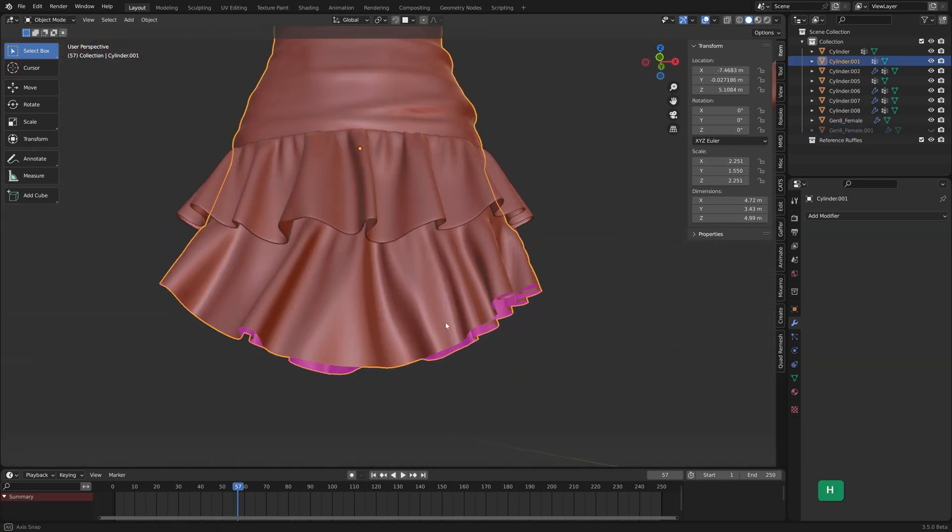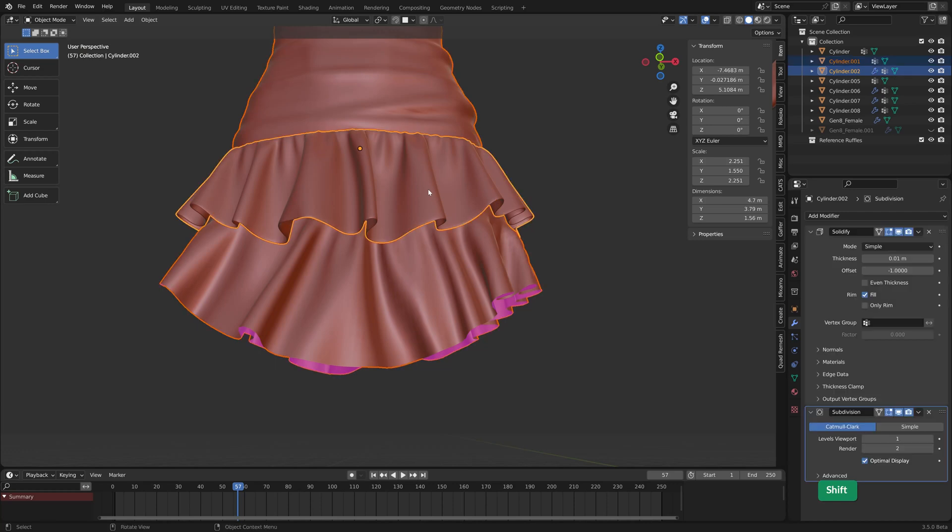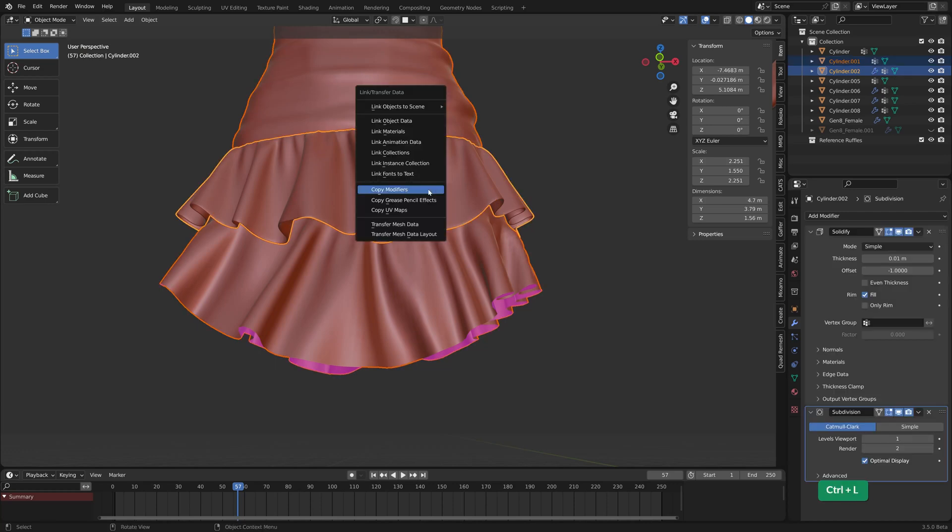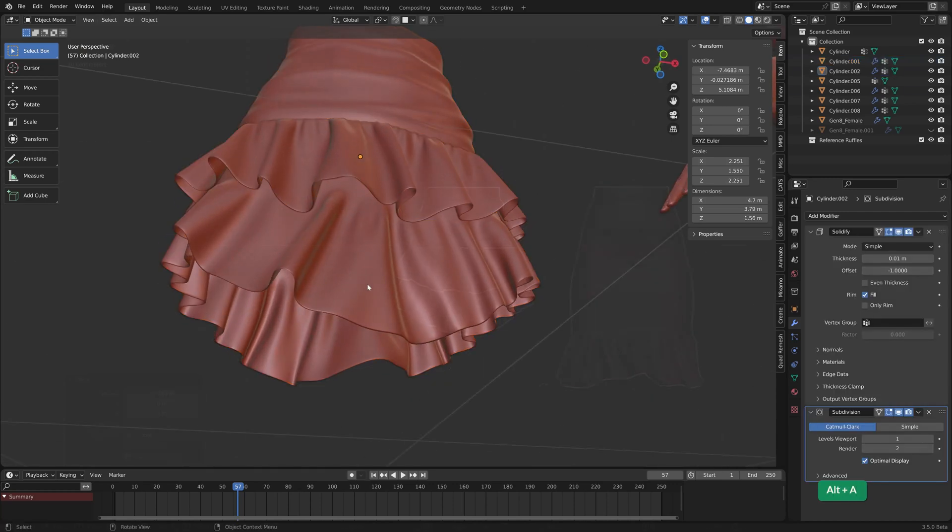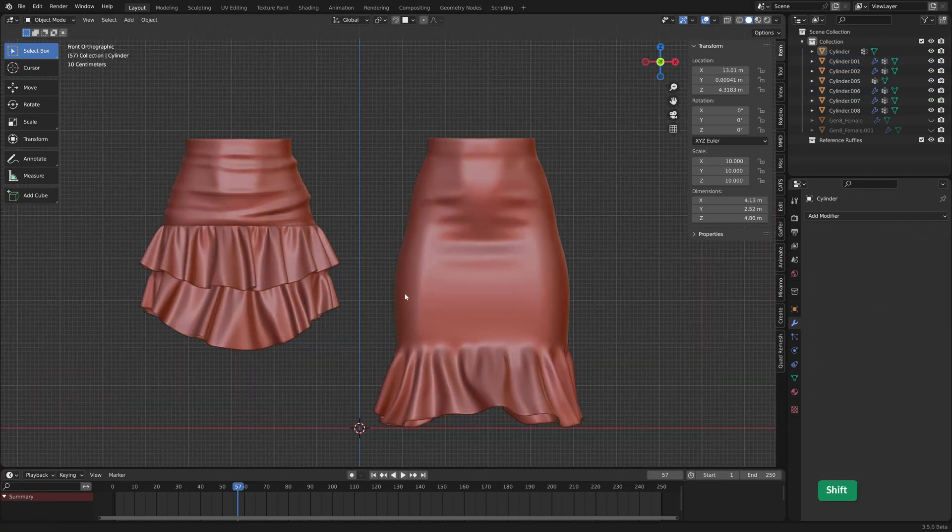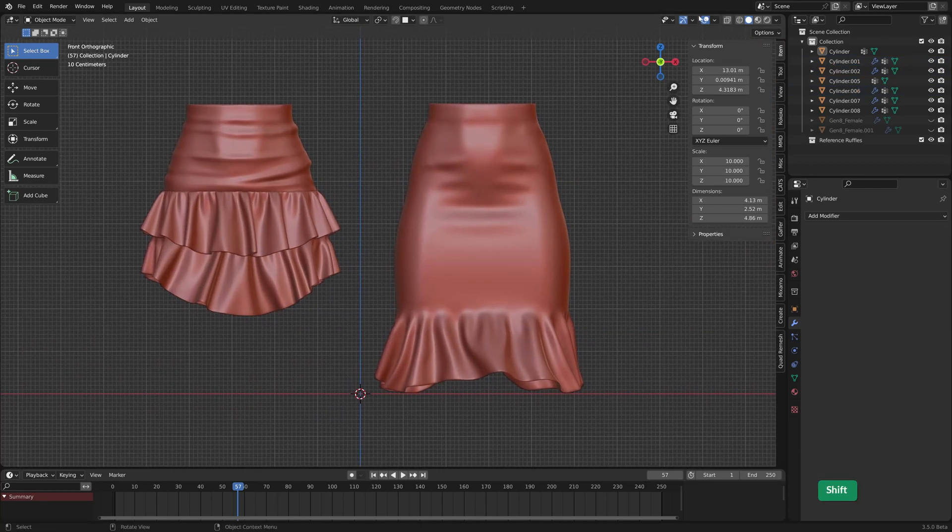And then this one can also have the same modifiers. So these are the results.